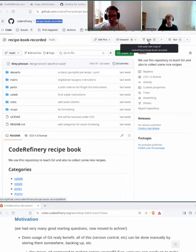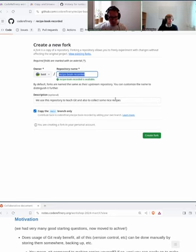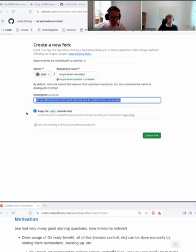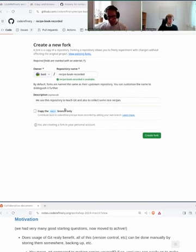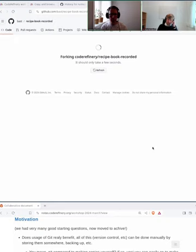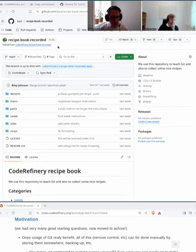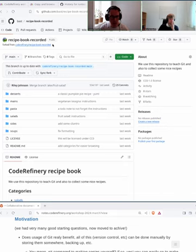I click on fork, and then I can copy it into my own user account. I keep the name, there's a description. Do I want to copy the main branch only? I want to copy everything. We haven't told you what a branch is yet — we'll come back to that. Once I create the fork, it takes a few seconds, and then I have my own copy. You can see it's your own copy when on the top left you see your own username, and also that it's been forked from the original place.